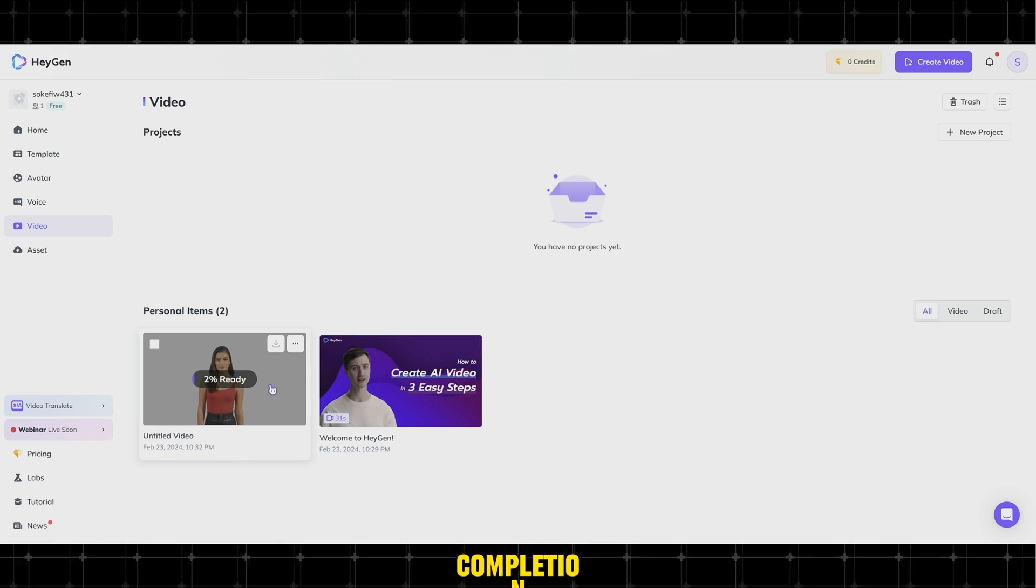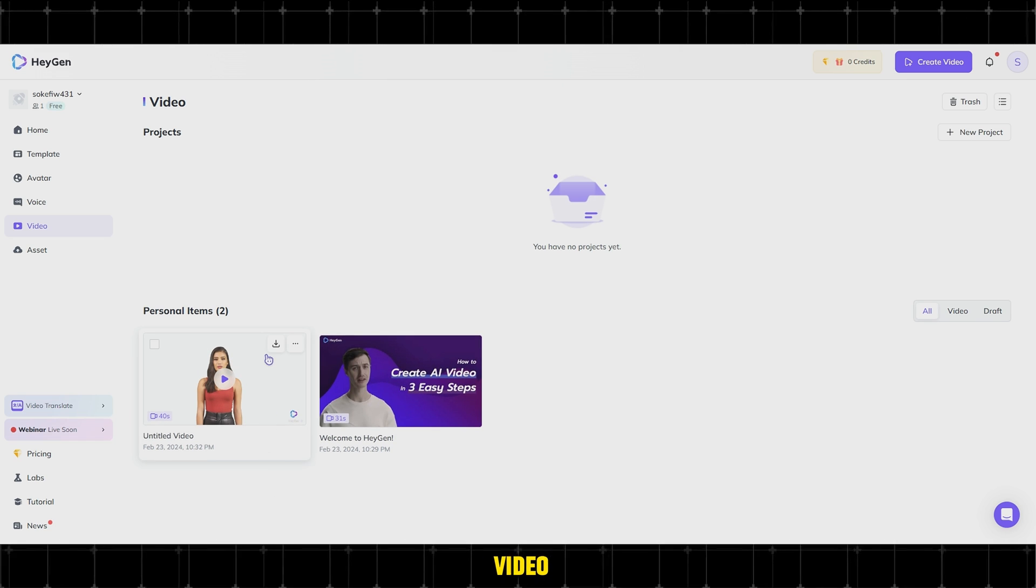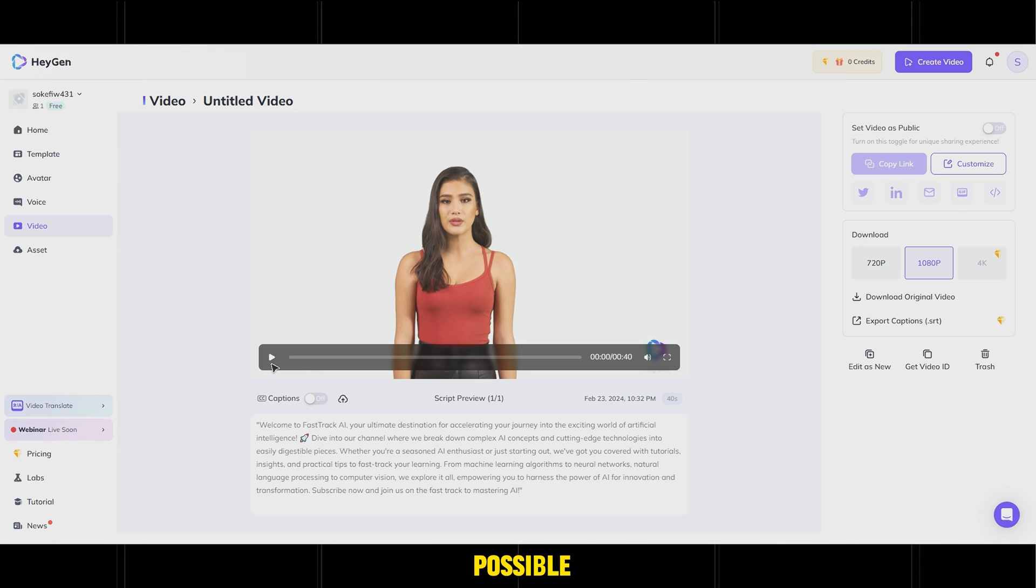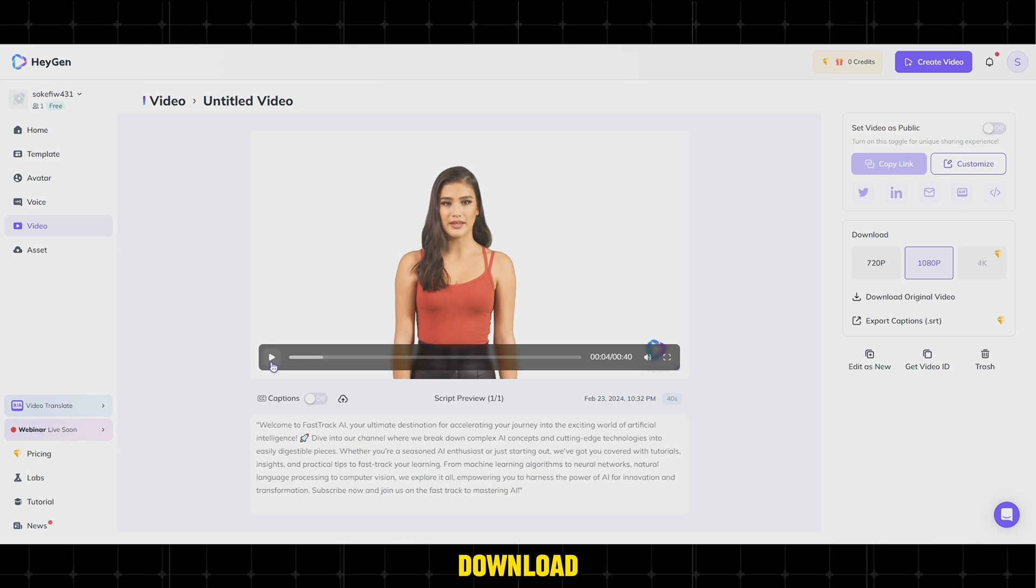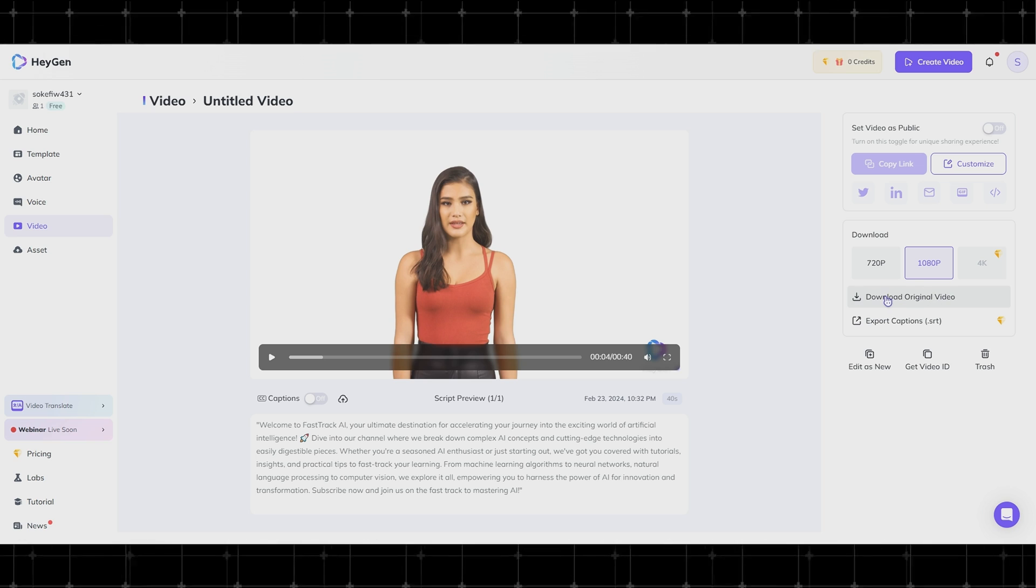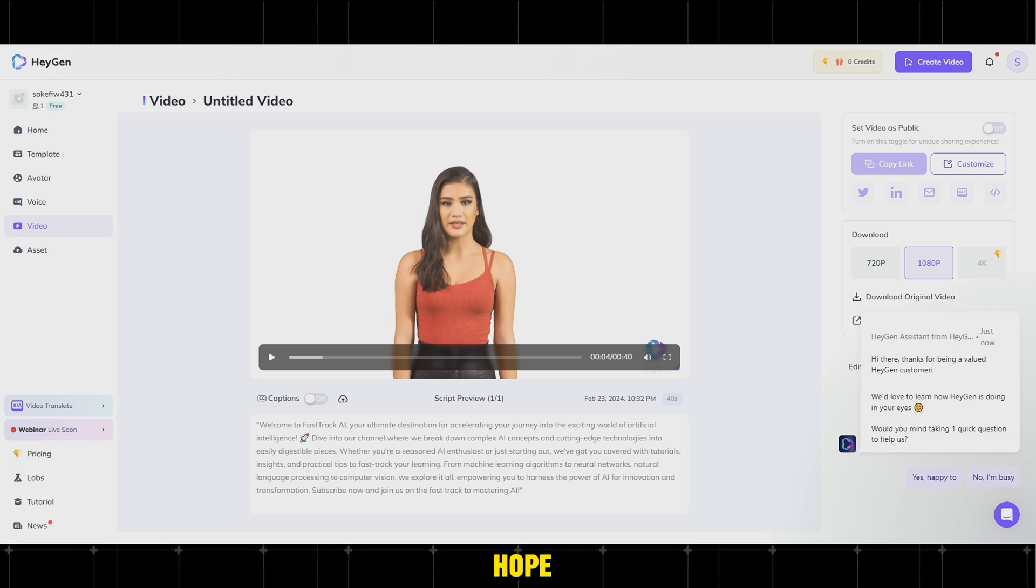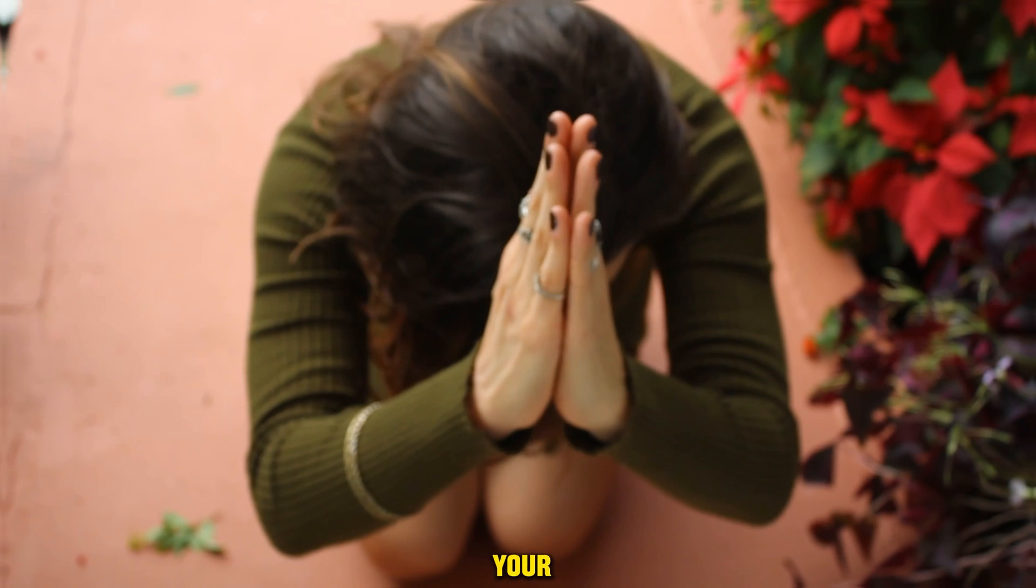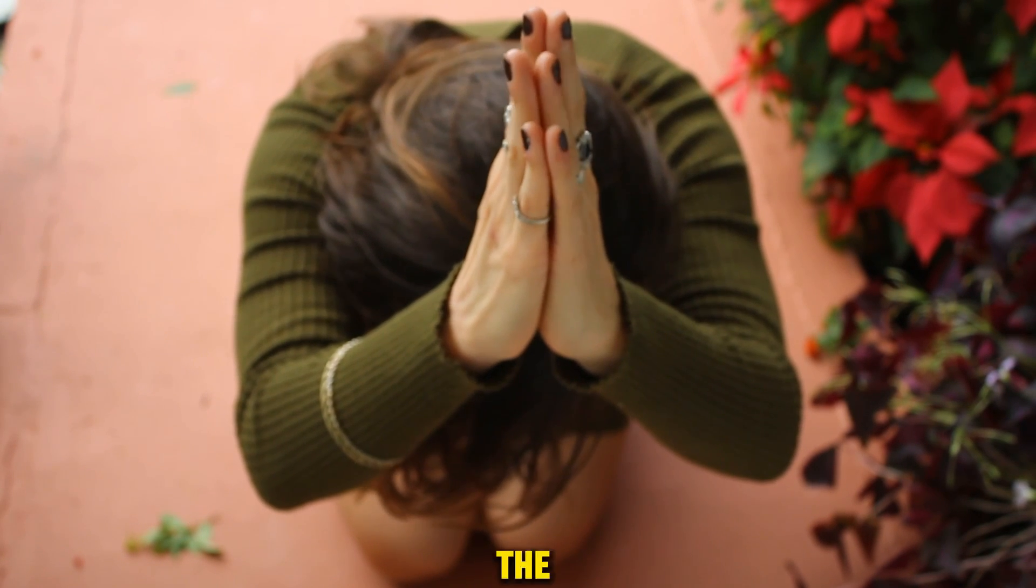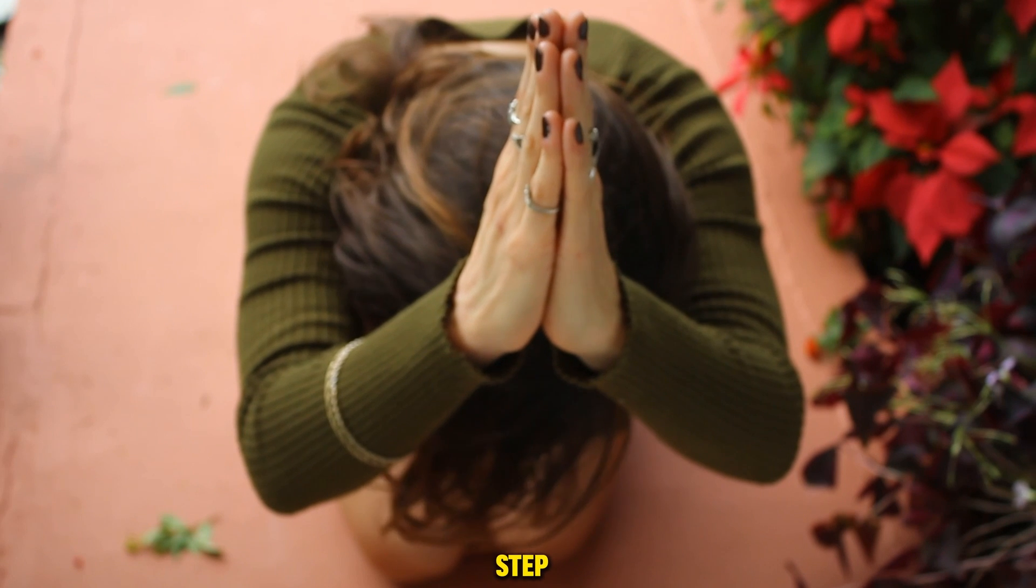After completion, preview the video, select the highest quality possible, and click on Download Original Video. Now, we hope we have answered your questions and we can proceed to the final step.